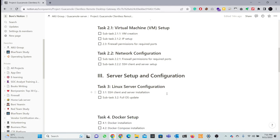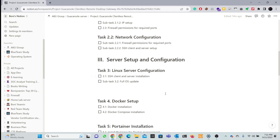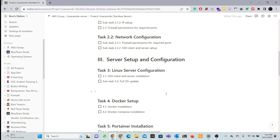Server setup and configuration: we set up CentOS Linux server, SSH client and server installation, and full OS update.